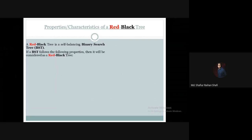So as it is a binary search tree, if a binary search tree follows some additional properties, then it will be considered as a red-black tree. So what are the properties a binary search tree must follow to be a red-black tree?